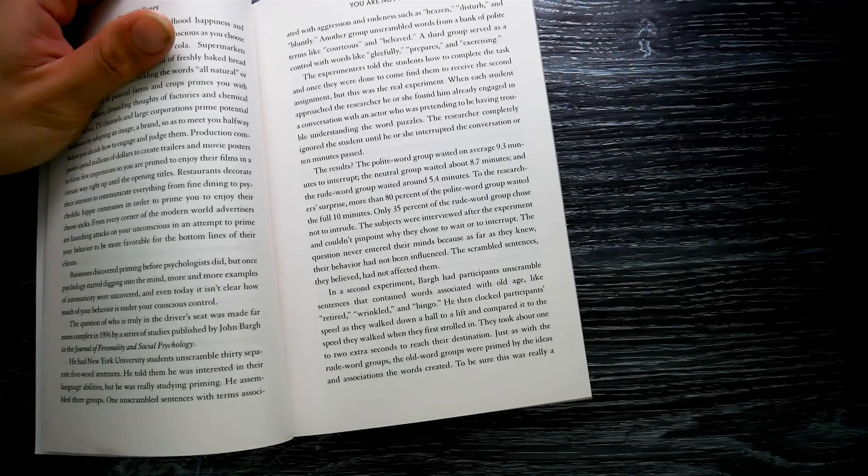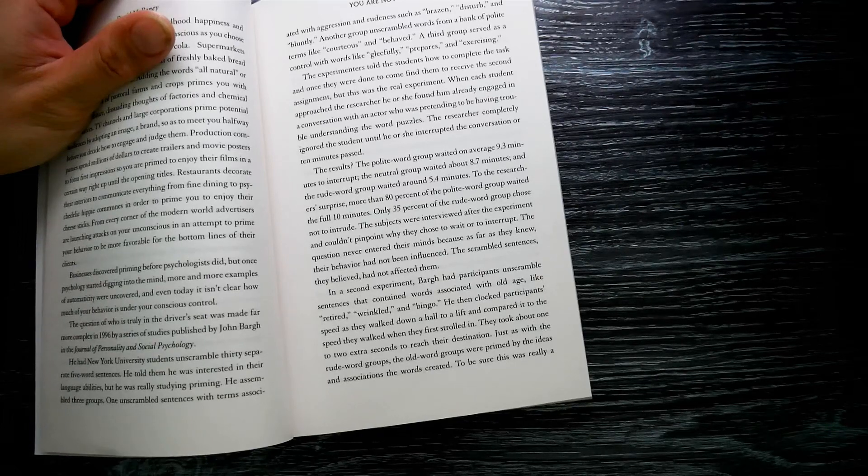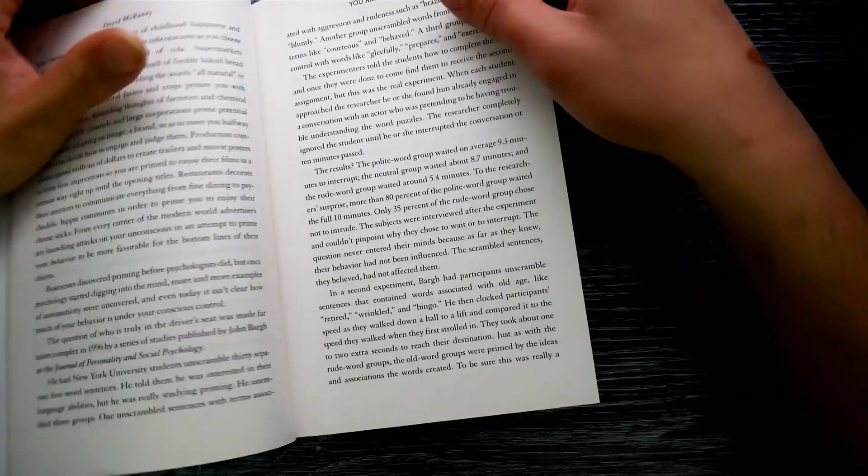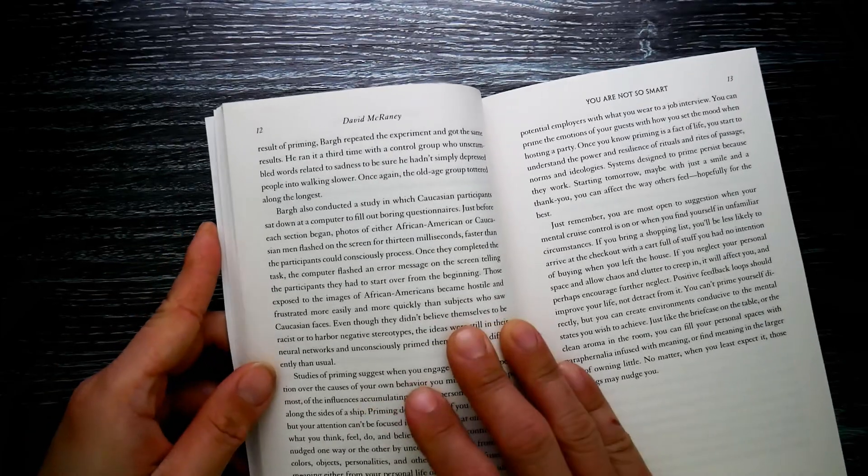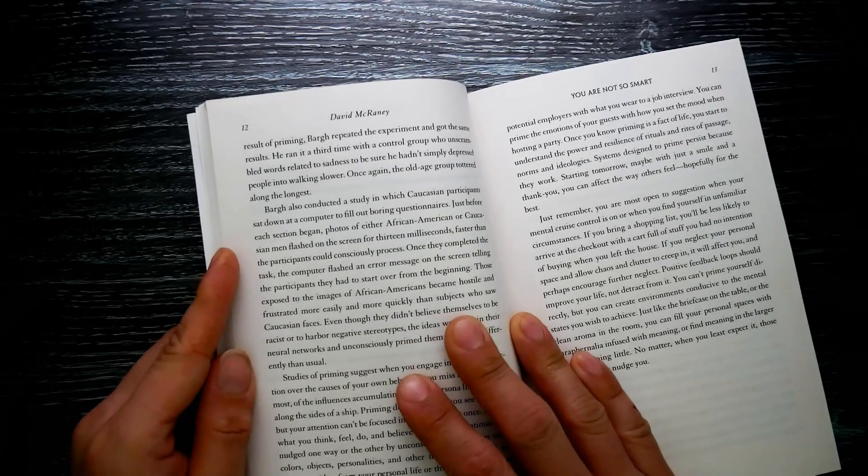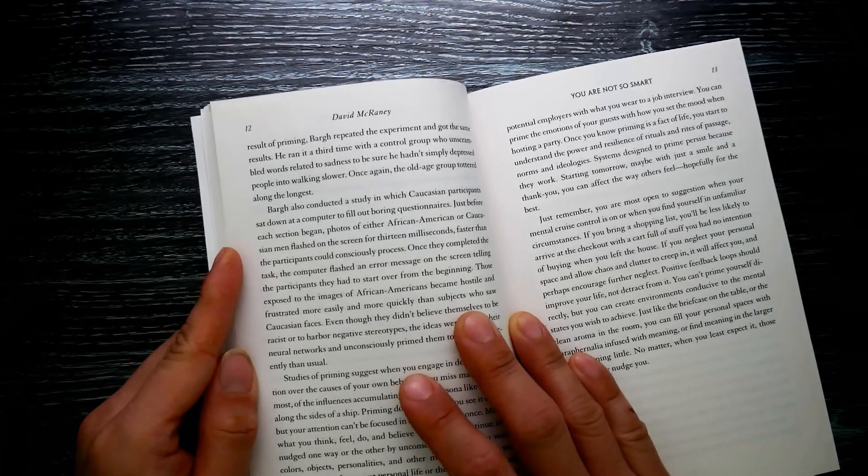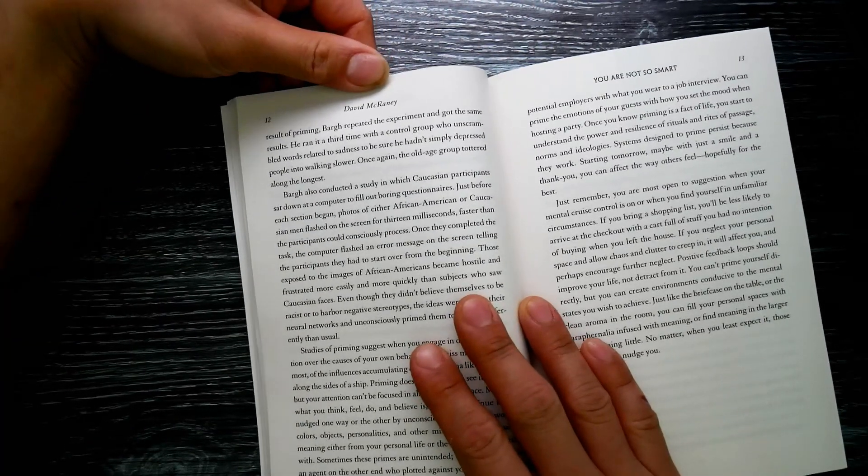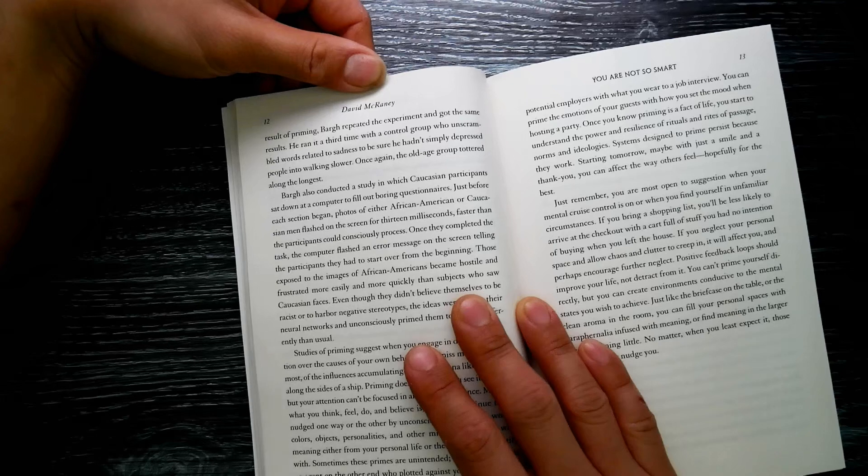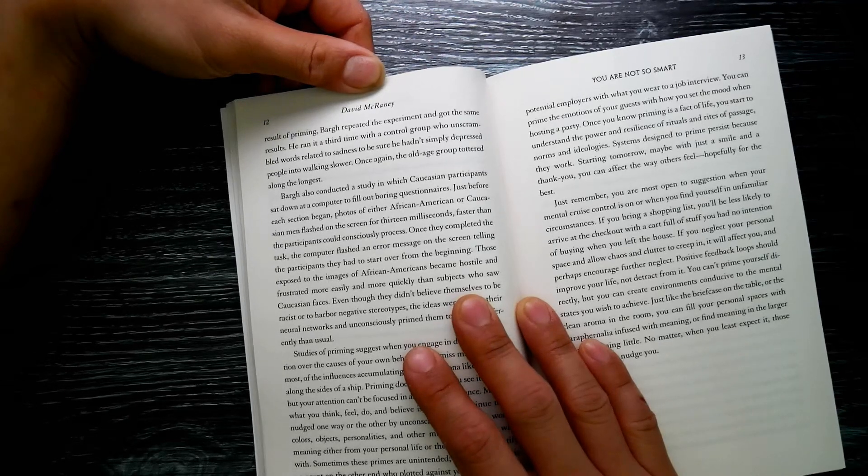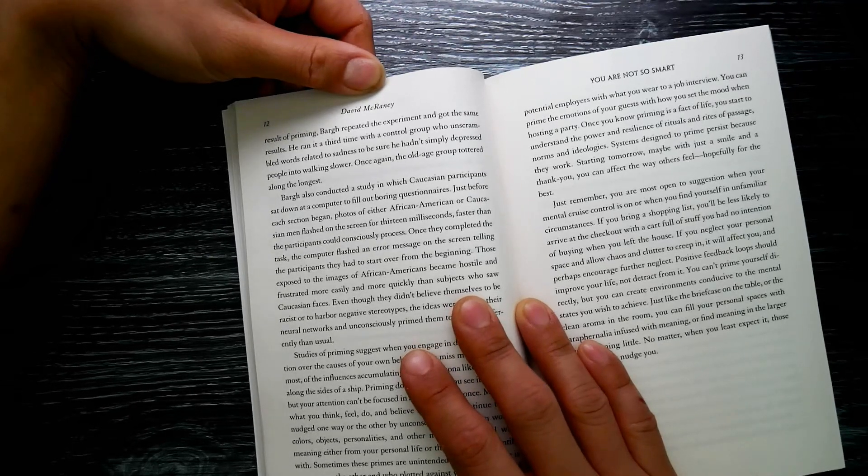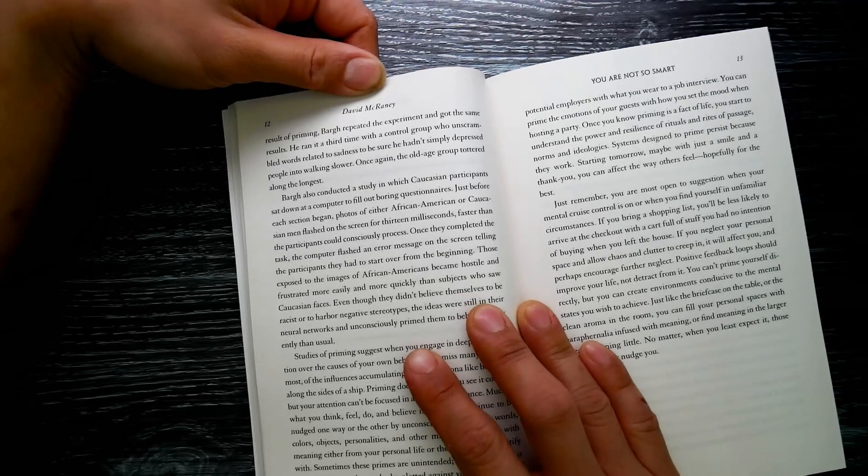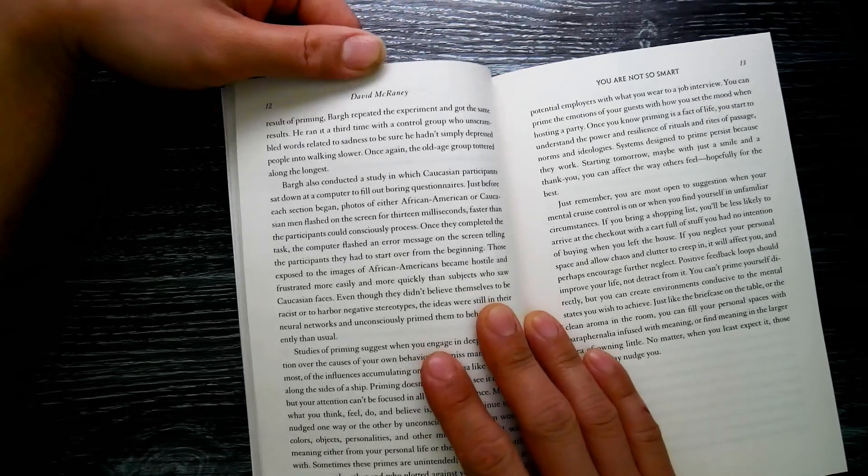They took about one to two extra seconds to reach their destination. Just as with the rude word groups, the old word groups were primed by the ideas and associations the words created. To be sure this was really a result of priming, Bargh repeated the experiment and got the same result. He ran it a third time with a control group whose unscrambled words related to sadness, to be sure he hadn't simply depressed people into walking slower. Once again, the old group tottered along the longest.